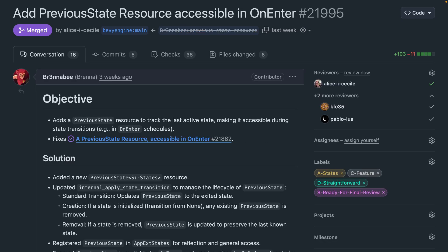Before 21995, we had state and next state resources. This allowed you to access the current state, as well as set the next state to transition to. Now we also have previous state, which can be accessed from systems like those that run onEnter, to know which state the application is transitioning from.